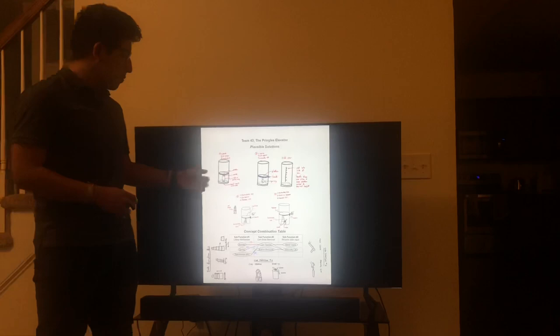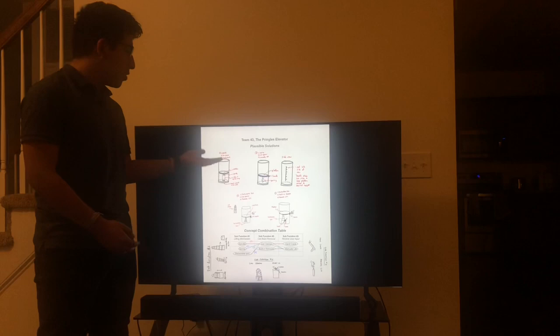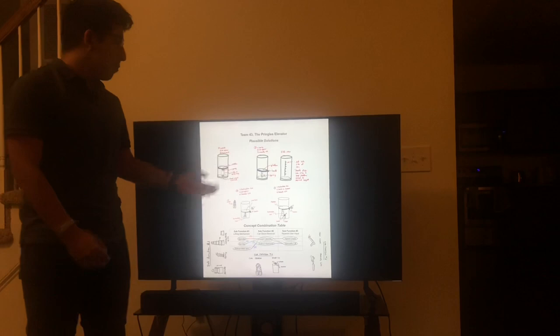As seen in this first video, the spindle is incorporated right here underneath the platform that raises the chips up, and the hand crank on the bottom — when you turn it — lifts that platform up.